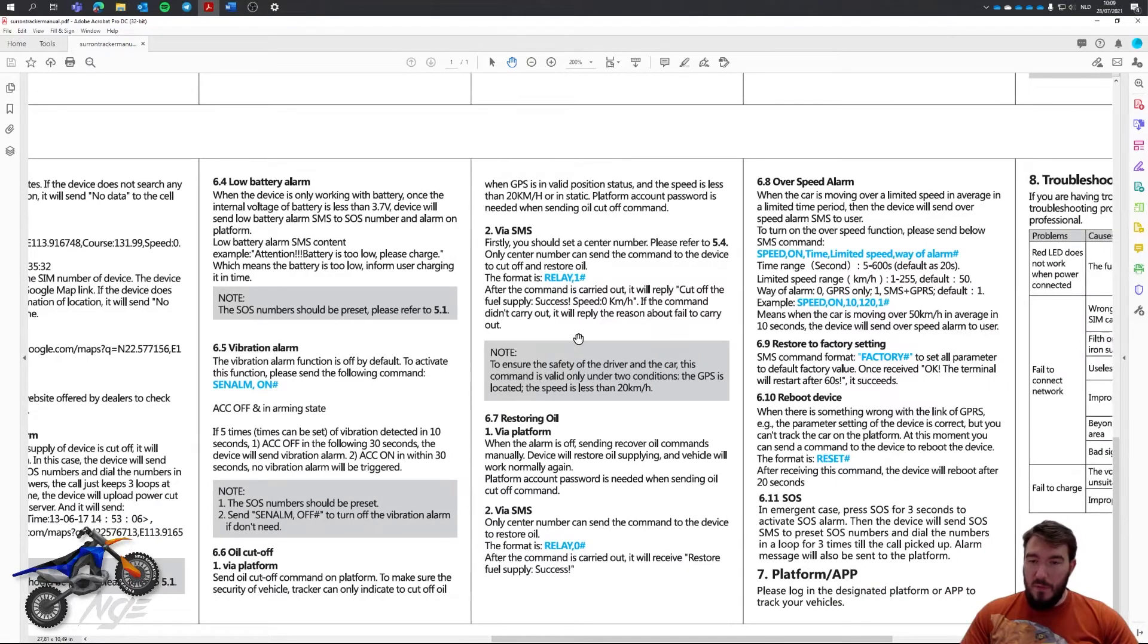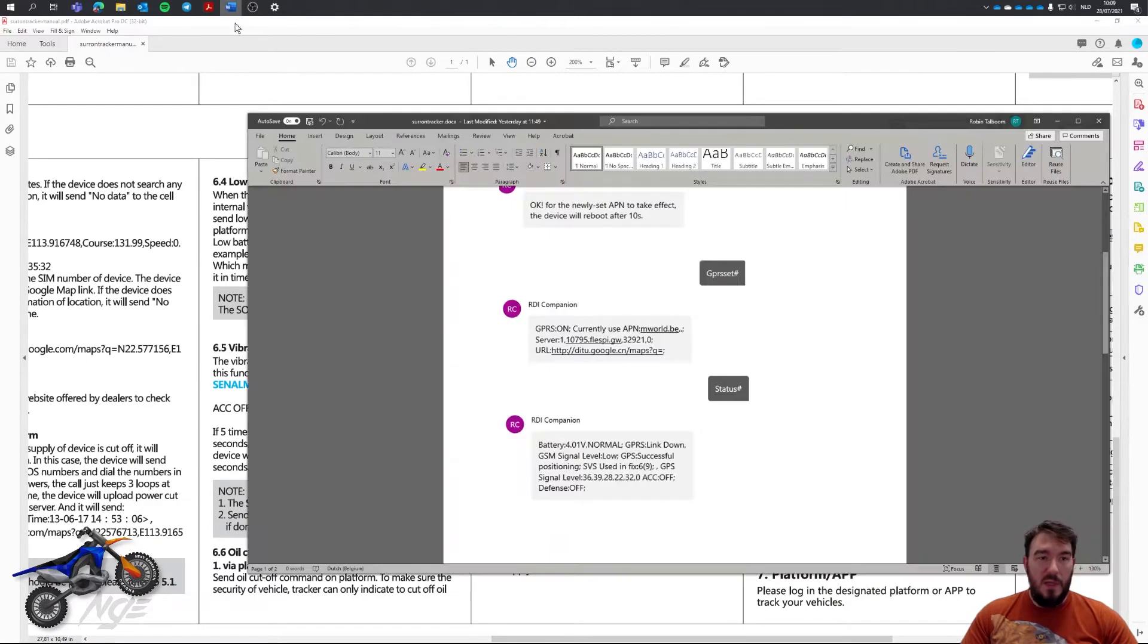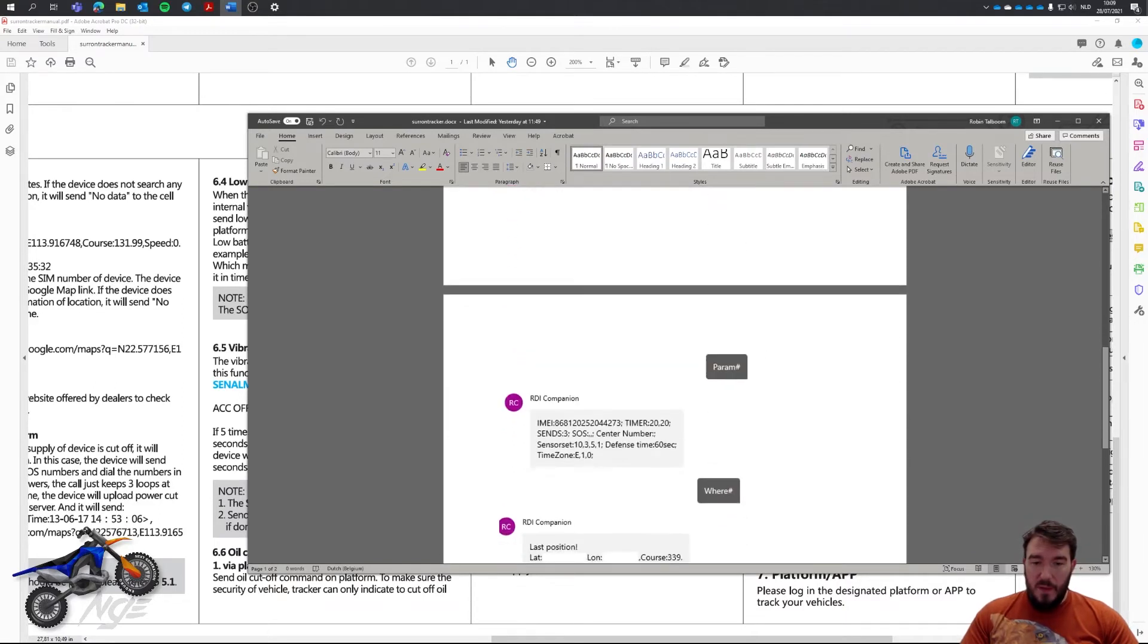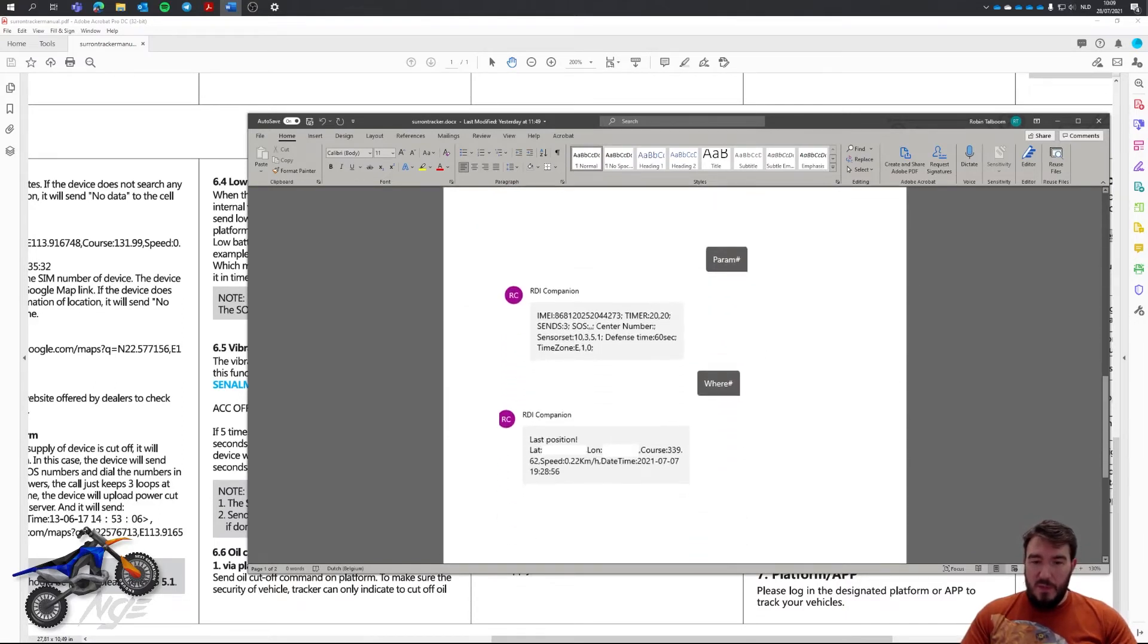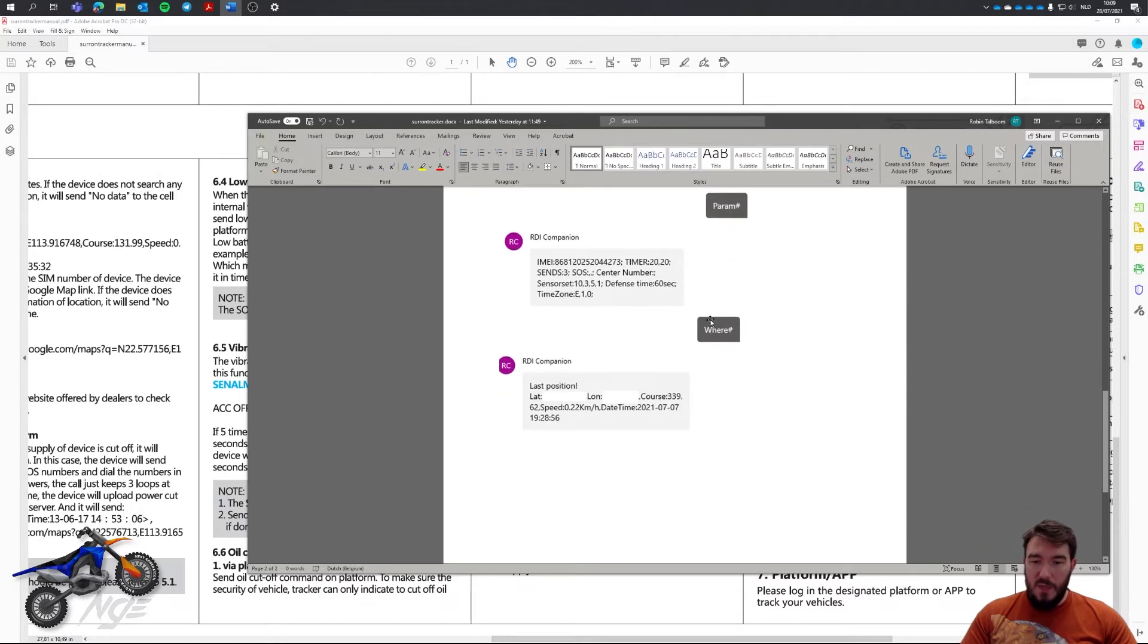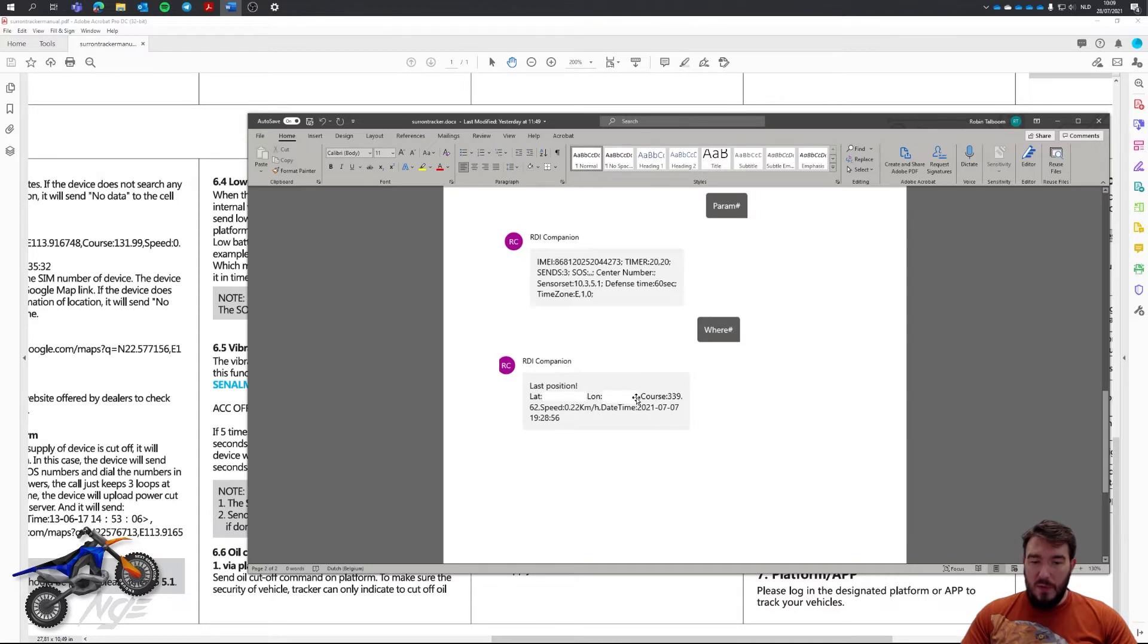But of course, for the most part, what we actually really want to have is the location of the device. So, if you just use the SMS, you can still know where your device is by just sending an SMS where. And it will respond with the latitude and longitude of your device.